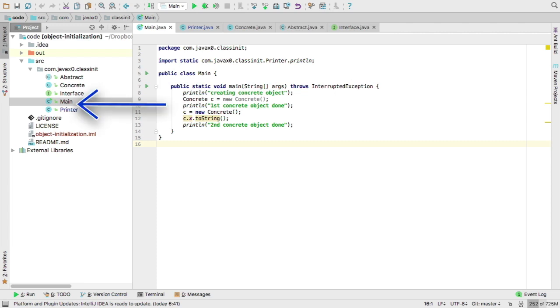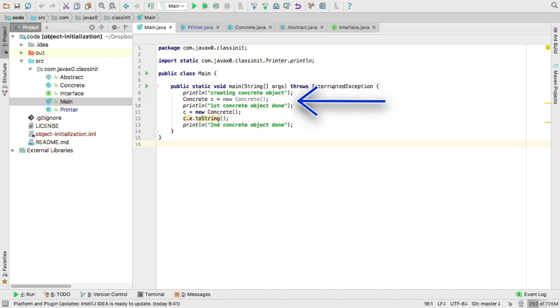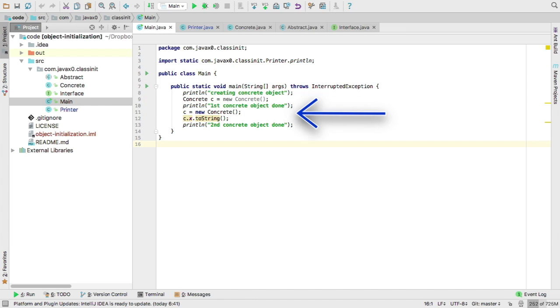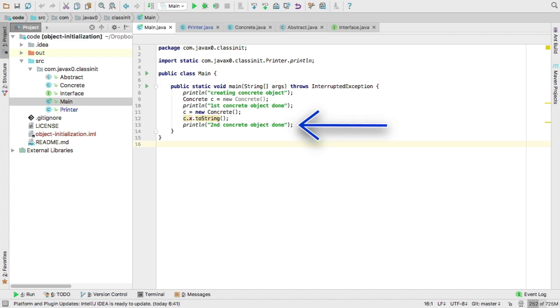One is a main class which is on the screen now. It simply prints out the string creating concrete object, then it creates one, then when it's done it prints out first concrete object done, then it creates another one, accesses a field, actually a static field of this object, and then it prints out second concrete object done.